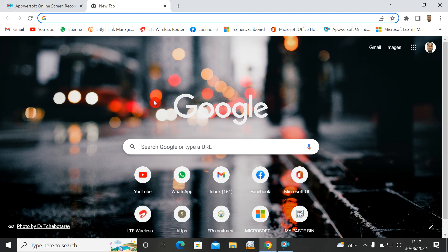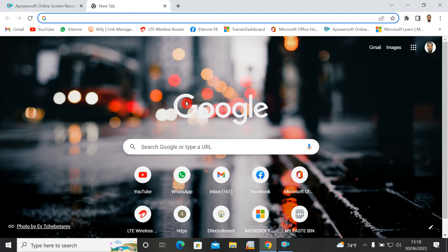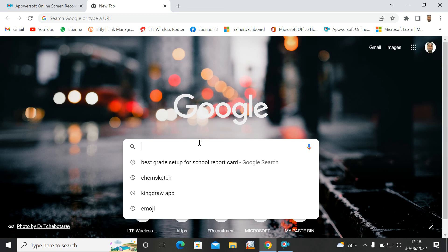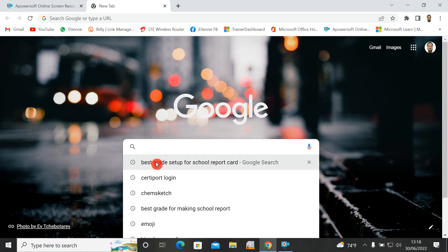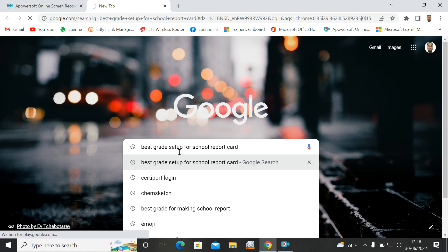Best Grade is very easy to use — everybody can use it just as we use Excel. You just put names and do whatever is needed. We'll see how to use it in the next video, but today we're going to focus on how to download and upgrade it from Google. You open any browser, type www.google.com, and hit enter. Then you type 'Best Grade setup for school report card' and search.